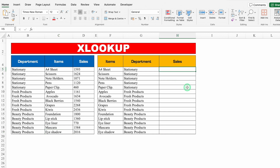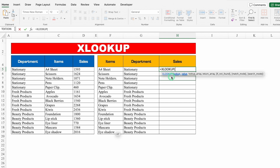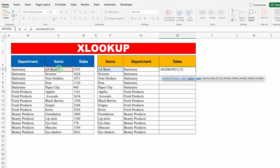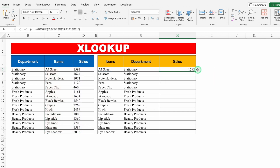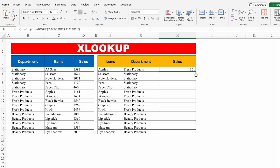For Sales, I'll also use XLOOKUP. Equals XLOOKUP, bracket open, lookup value is the item name, comma, lookup array — select all items. One important thing: if you're going to drag the formula down, you must lock your cells by pressing F4. Comma, return array — select the Sales column, lock those cells with F4 too, close bracket, hit Enter — I got the sales. If I type Apples, I get the sales of Apples. Now I can drag this down.